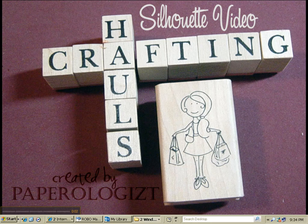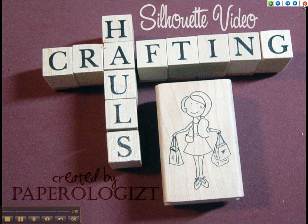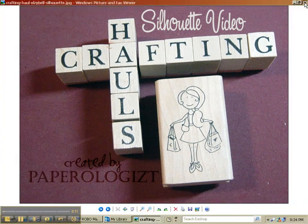Hi everybody, it's Terri with Paperologist.blogspot.com and in 5 minutes I'm going to show you how to set up folders in your QuickCut Silhouette library. So here we go.